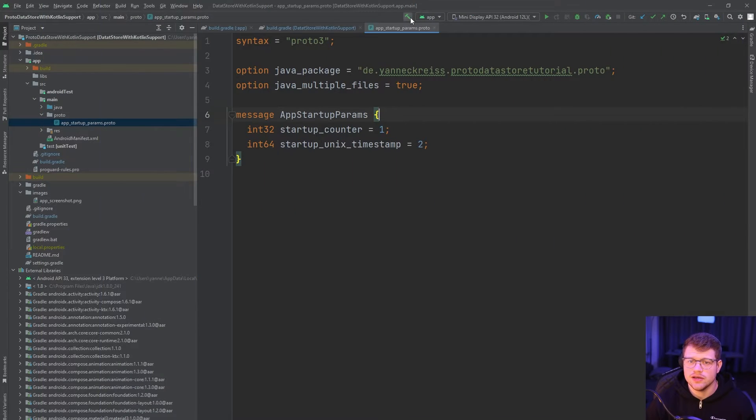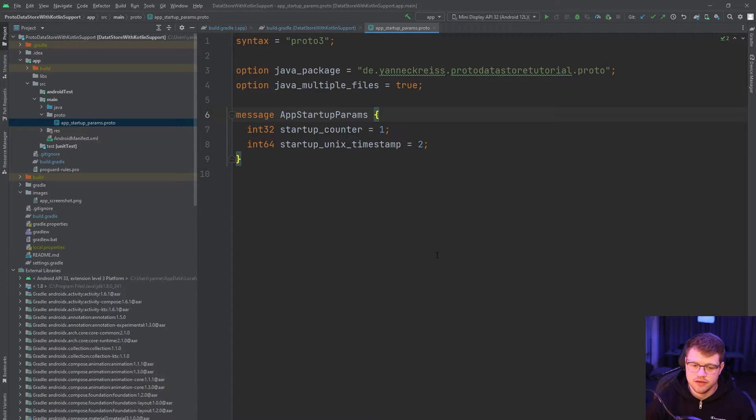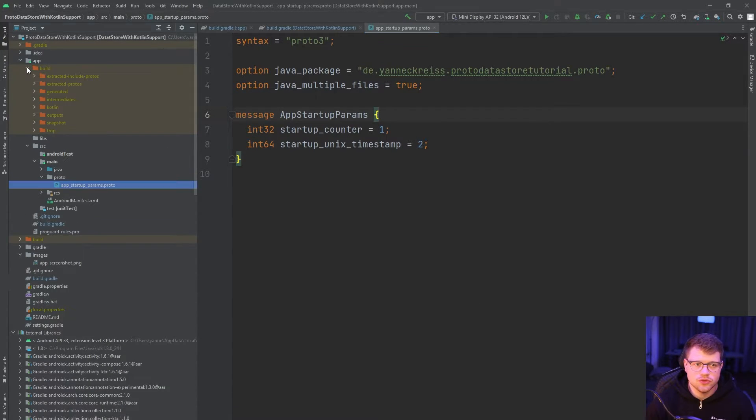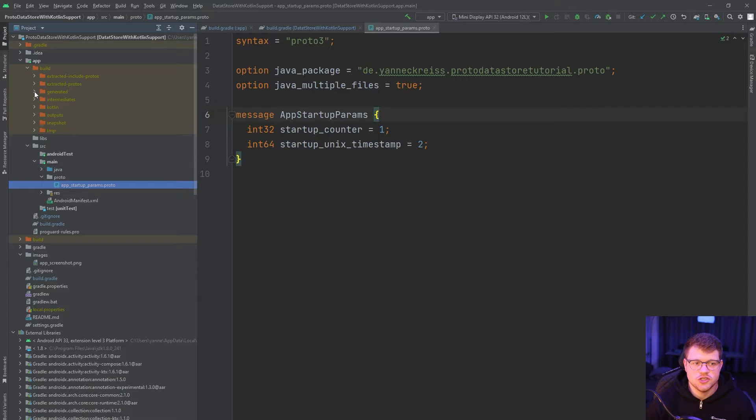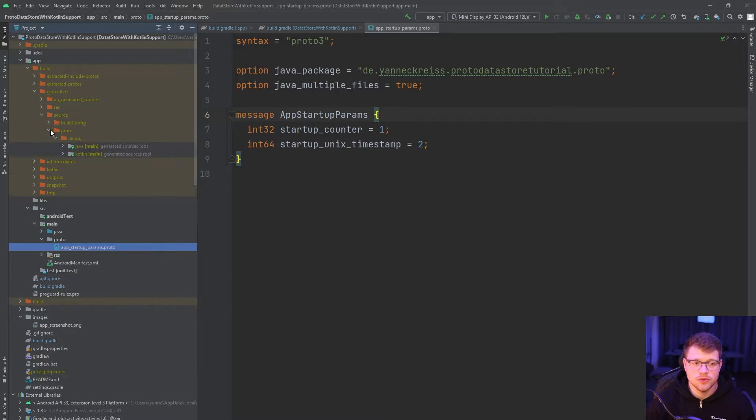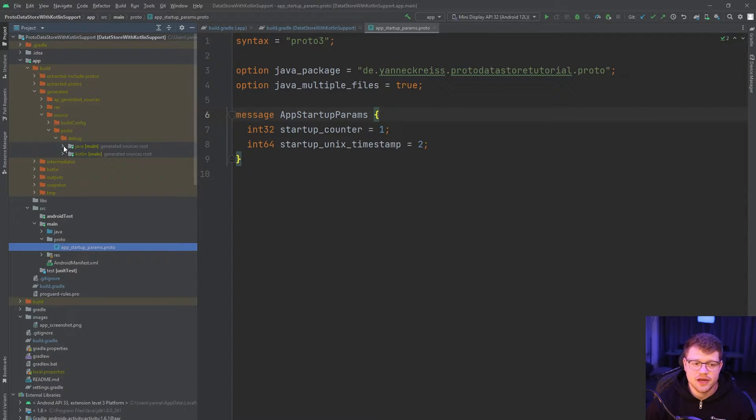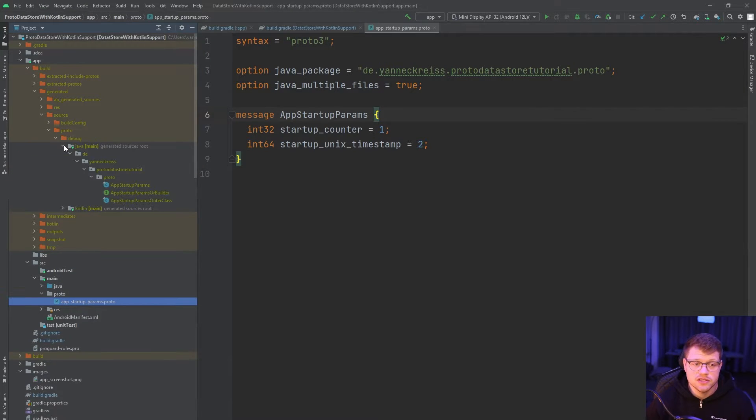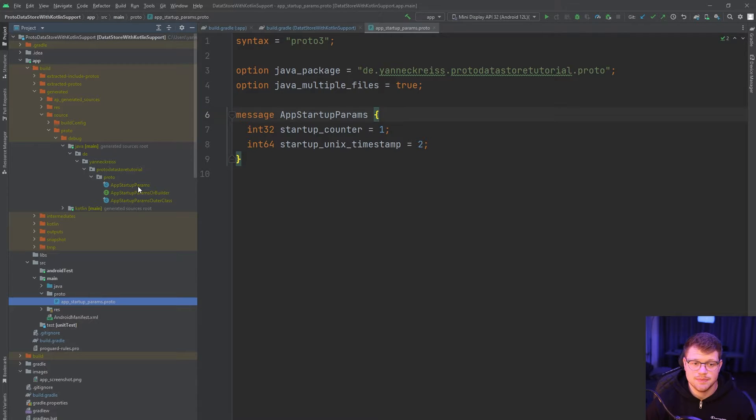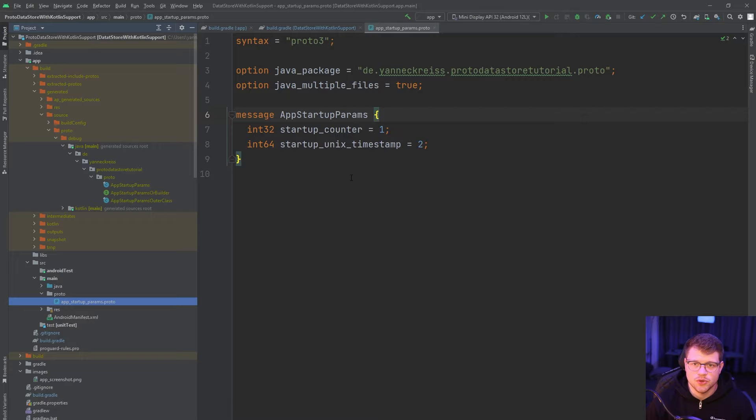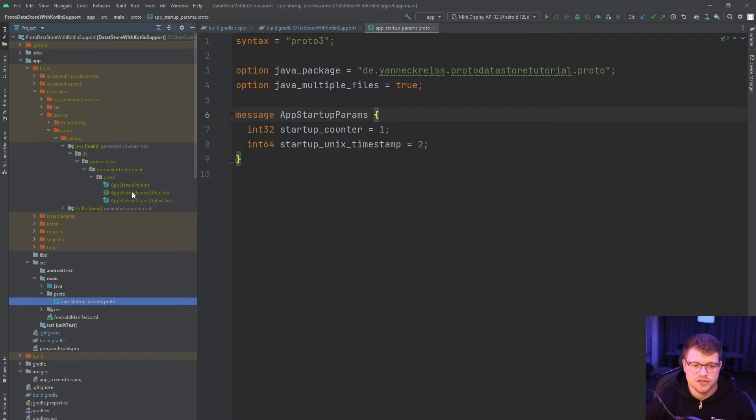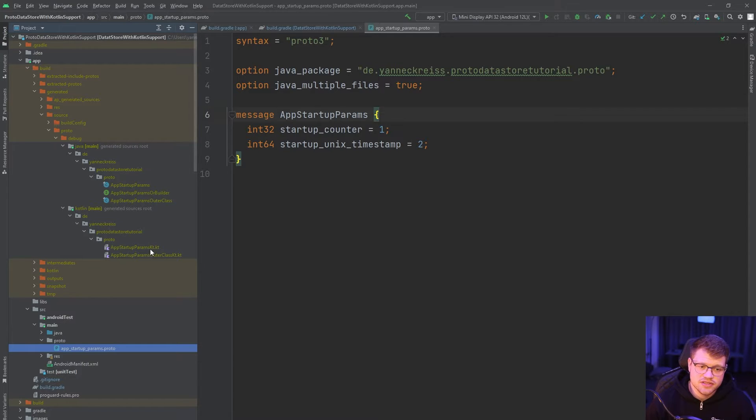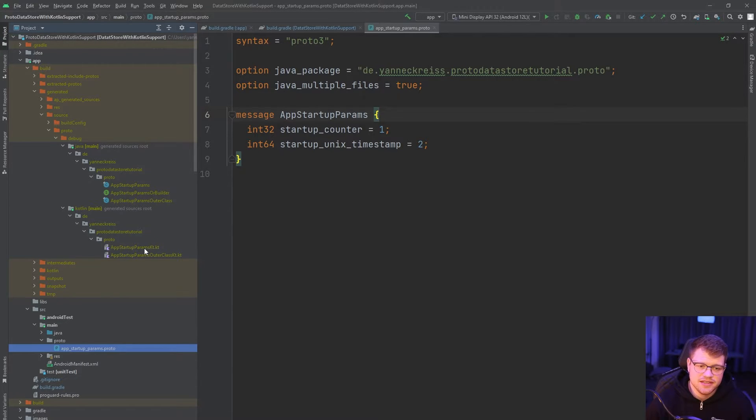So if I click on make project now and build our project, I can go to build, generated, source, proto. And here I can find a Java folder and also a Kotlin folder. So if I open it up, you can see we have here an AppStartupParams, which refers to our proto file here and also a builder. And in the Kotlin folder, on the other hand, you can see that we have an AppStartupParamsKt.